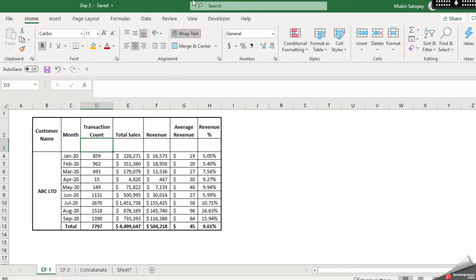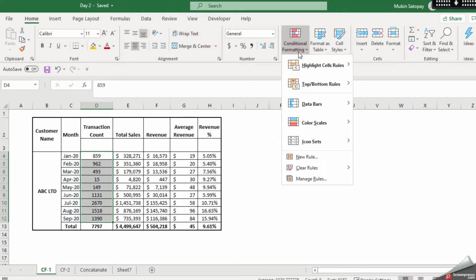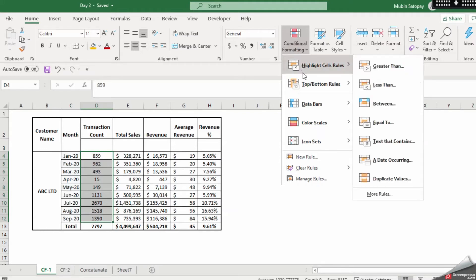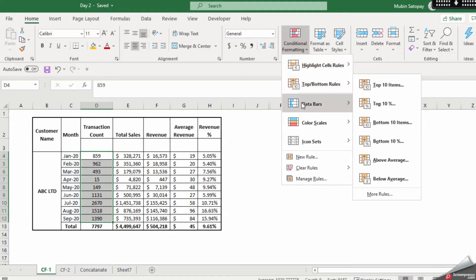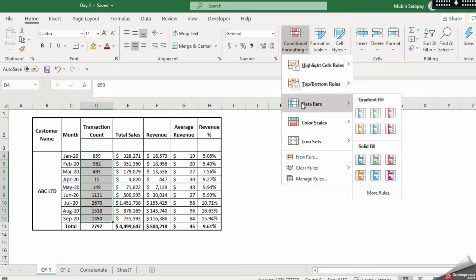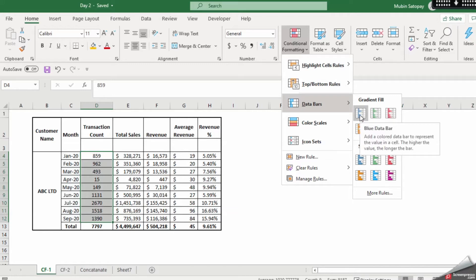All you need to do is just select this range, go in conditional formatting, highlights, no, go in data bars and you can select the fill. So you can have this gradient fill or solid fill.